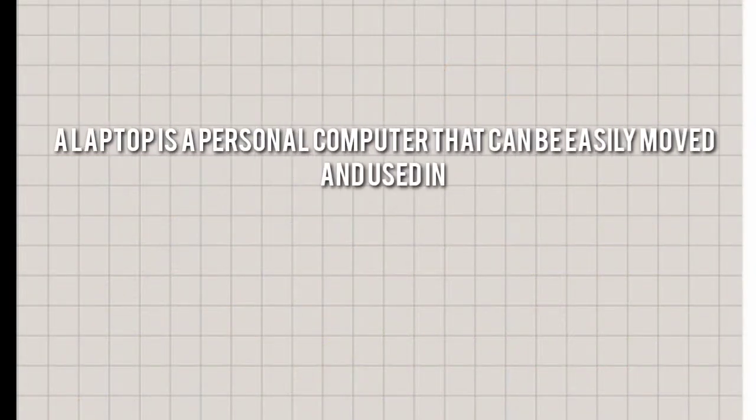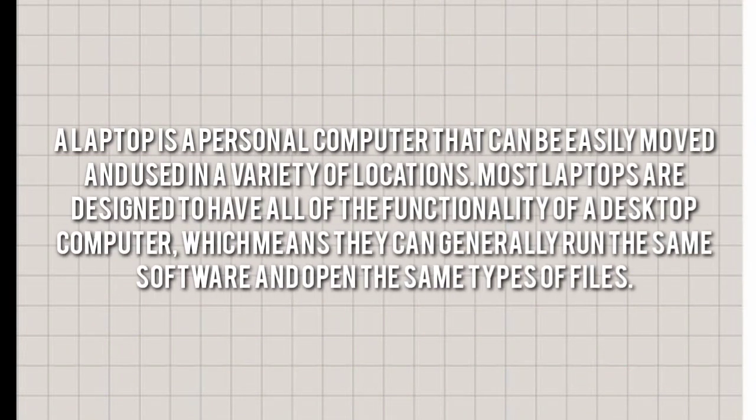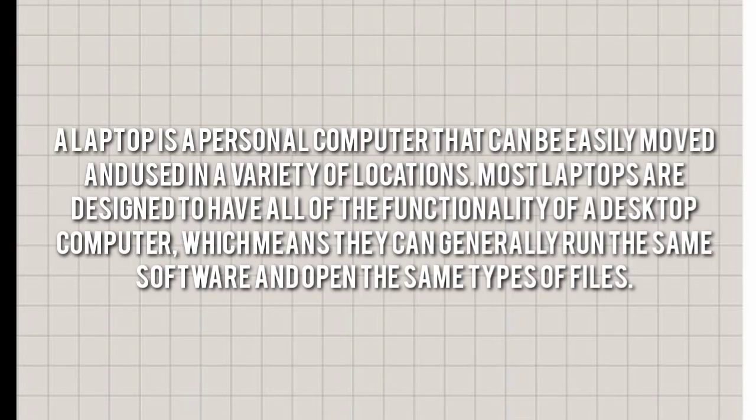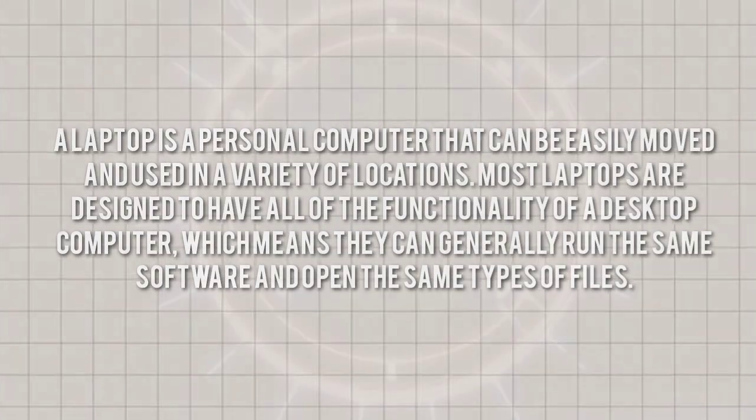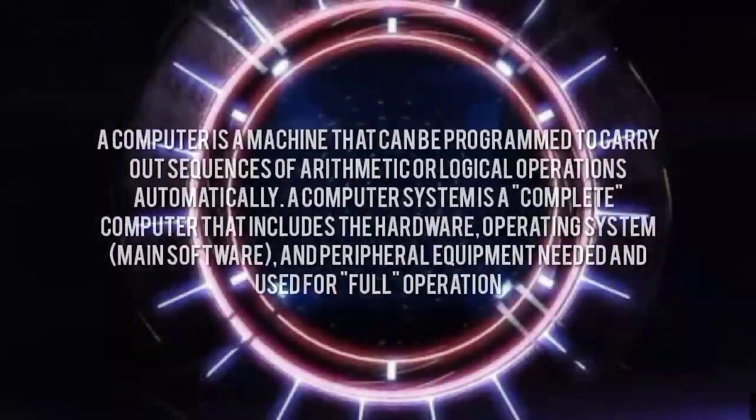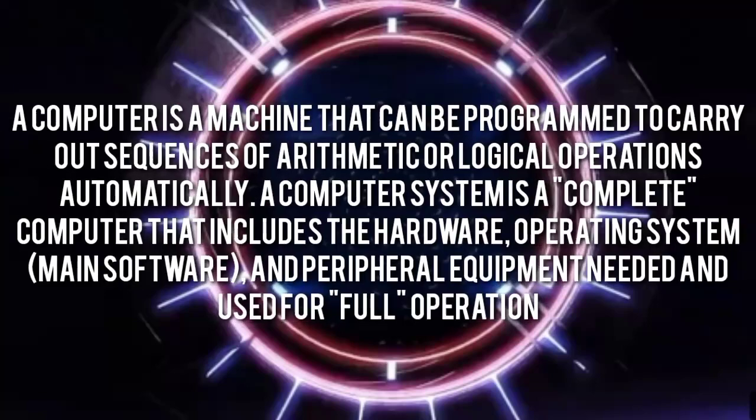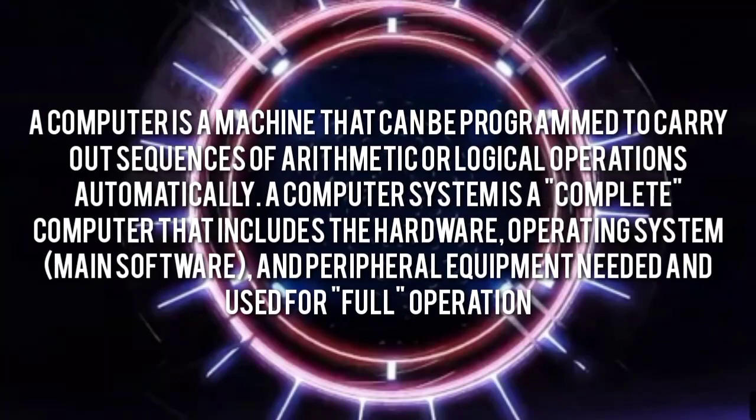A laptop is a personal computer that can be easily moved and used in a variety of locations. Most laptops are designed to have all of the functionality of a desktop computer, which means they can generally run the same software and open the same types of files.